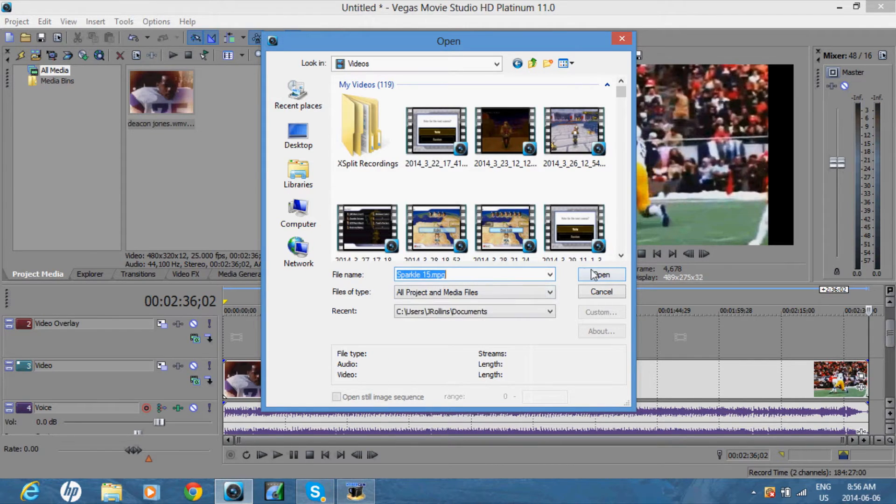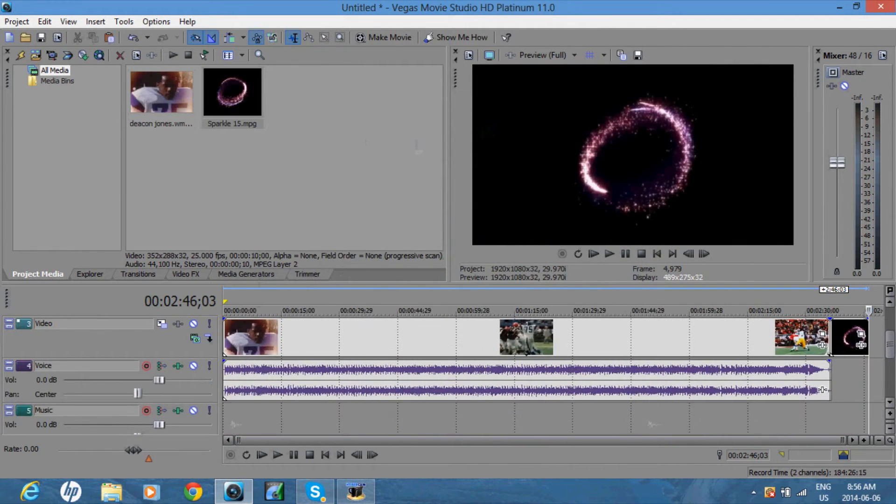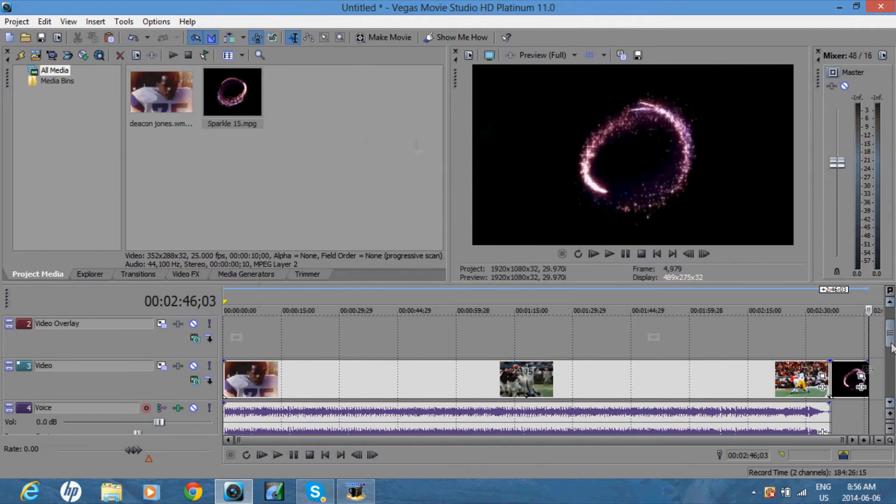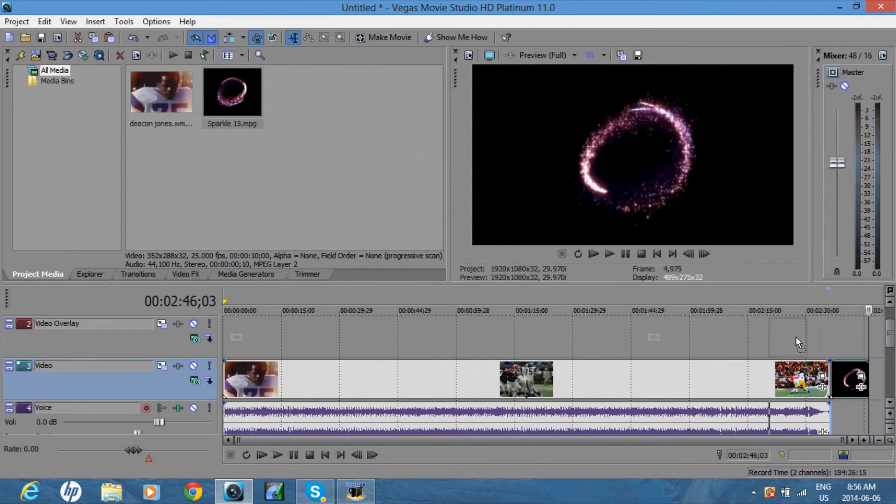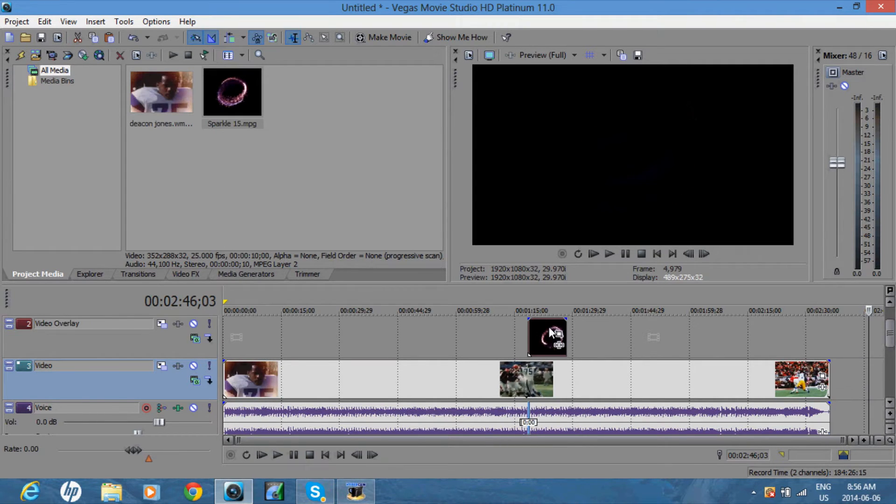Mine's called Sparkle. And you want to drag the video effect above where you want the effect to be. So if you want it around 1 minute and 15 seconds, just put it right there.